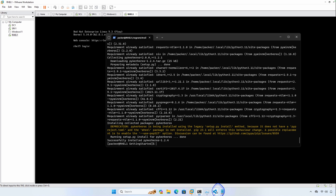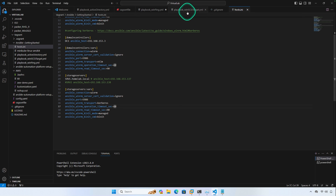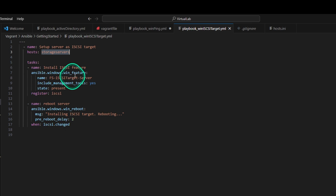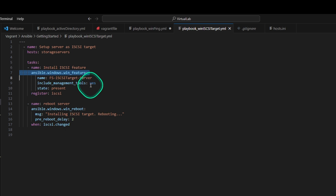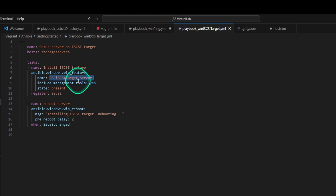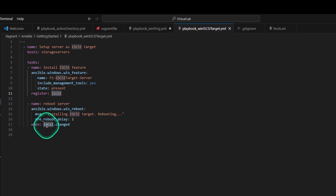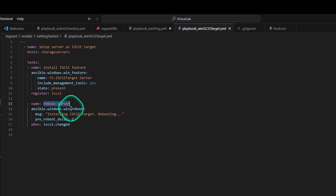Let's take a look at the playbook that we're going to run. Its target is the Storage Servers group, and we're going to run two tasks. We'll use the windows.win_feature module to install the iSCSI target server, include the management tools, and make sure the state is present. We'll register any changes to iSCSI, and if iSCSI changed, we'll call a task to reboot the server.